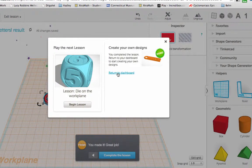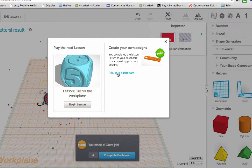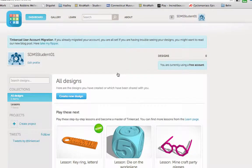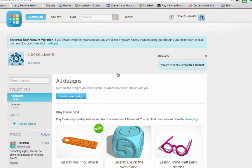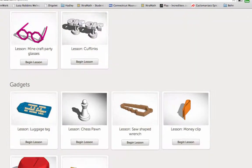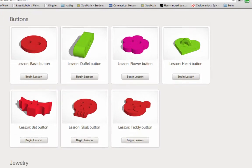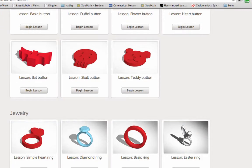Now you can return to the dashboard by clicking return to dashboard. There are all different types of lessons up here where you click learn. What I want you to do is click learn and then choose a lesson of your own to teach yourself some more advanced skills about Tinkercad.